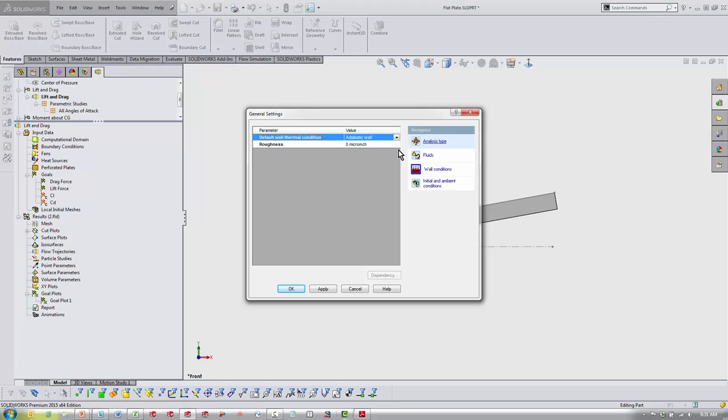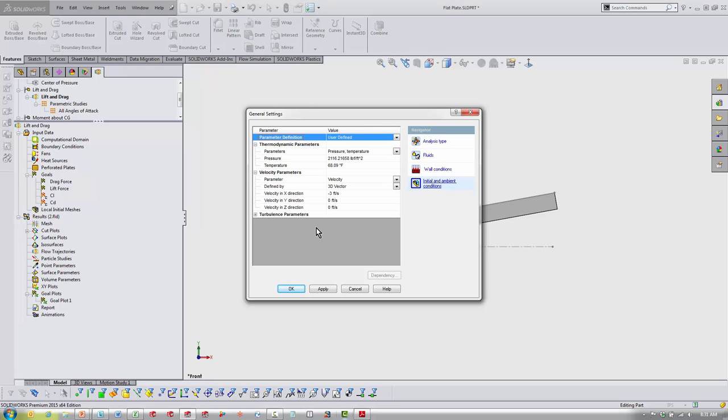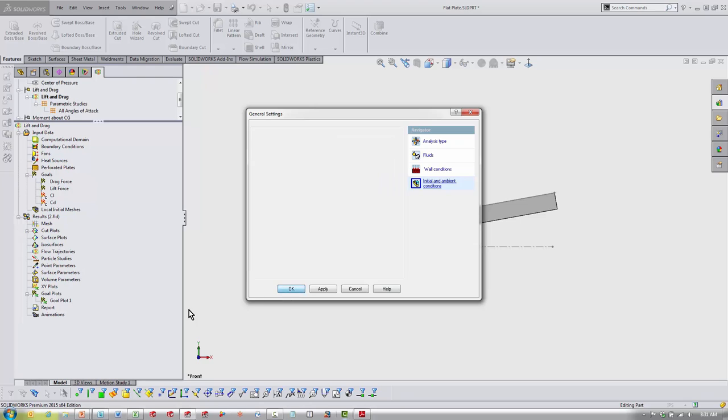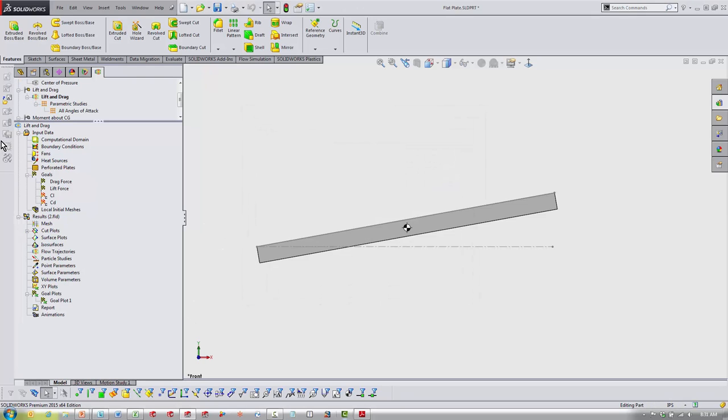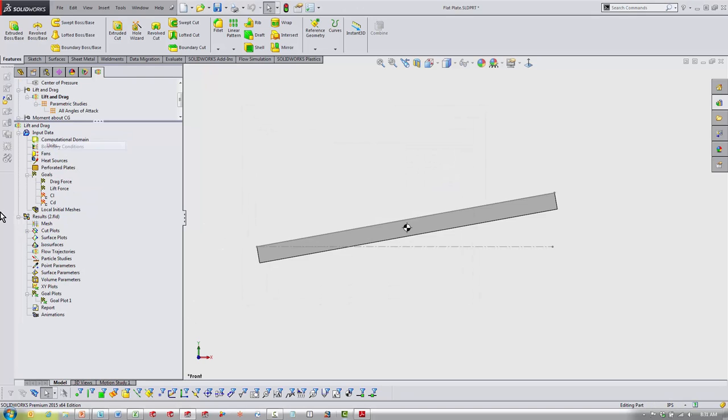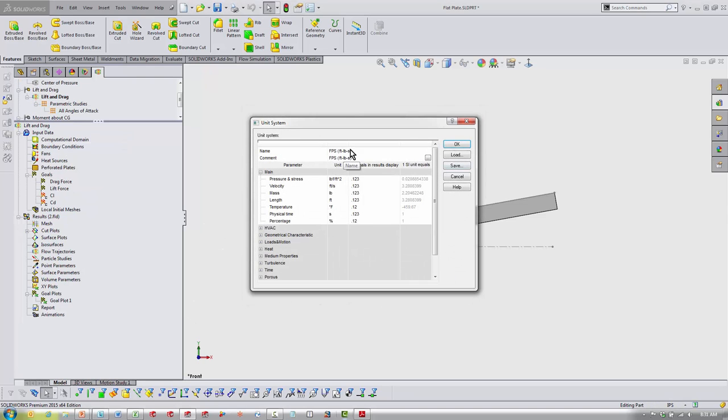Default wall conditions, not changing anything here. And here in the initial conditions, I've got regular ambient stuff going on here, and here's my velocity in the X direction: negative 30 feet per second, moving from the right side of the screen to the left side of the screen. Next thing to look at, units: I'm using standard English units.